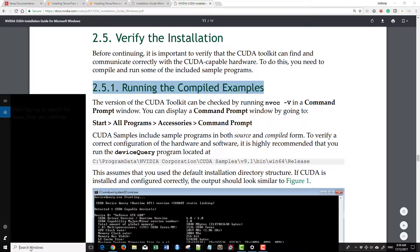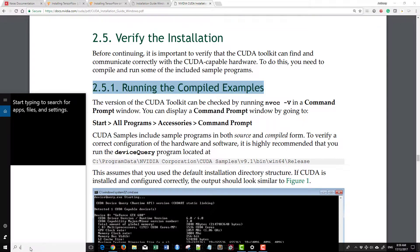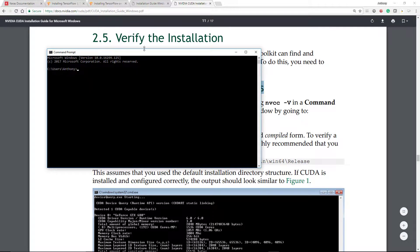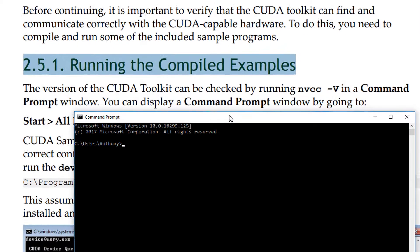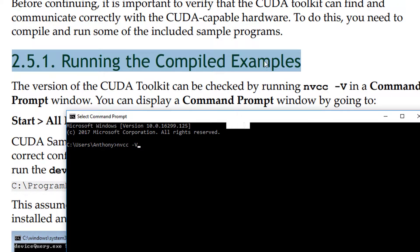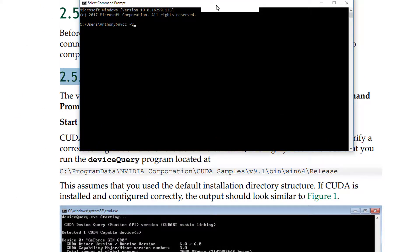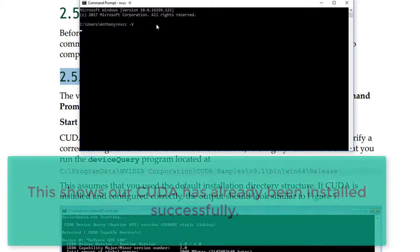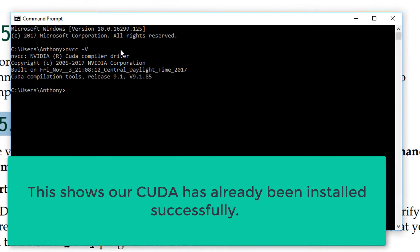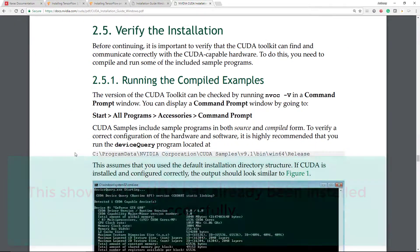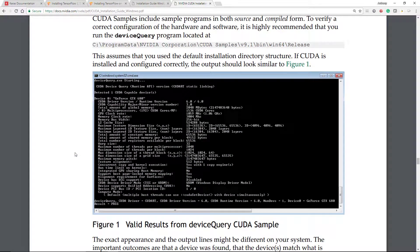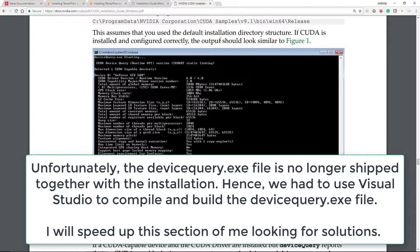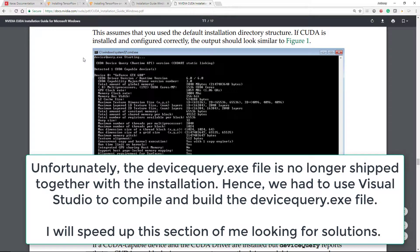Let's just run our CMD and follow the guide here which says NVCC dash capital V in the command prompt. Okay, and what does it say, copyright build. So this is what it pops up. It says that this assumes that you have used the correct default installation structure, if it's installed correctly, this is what you should get.